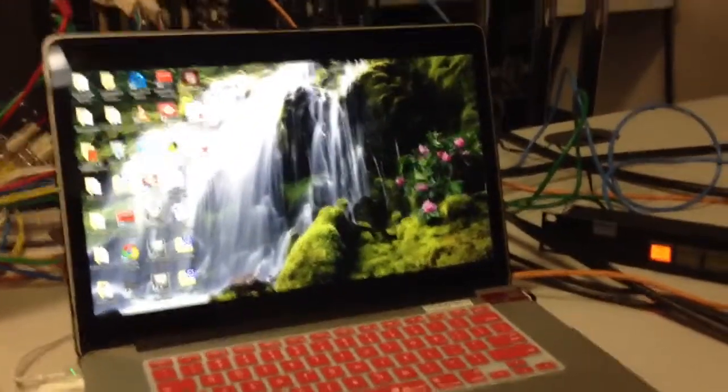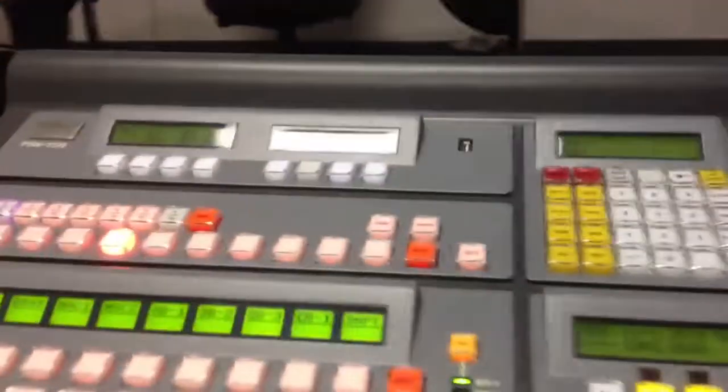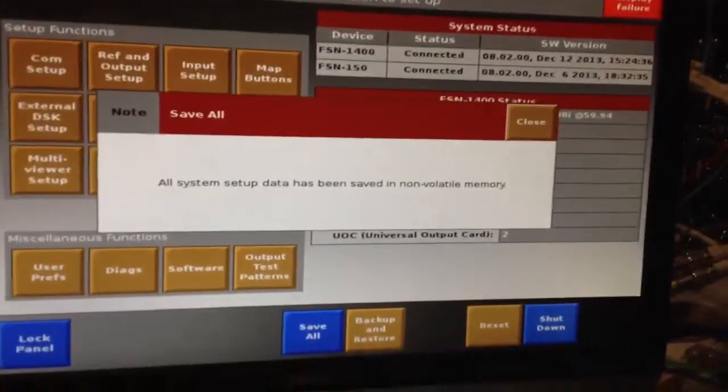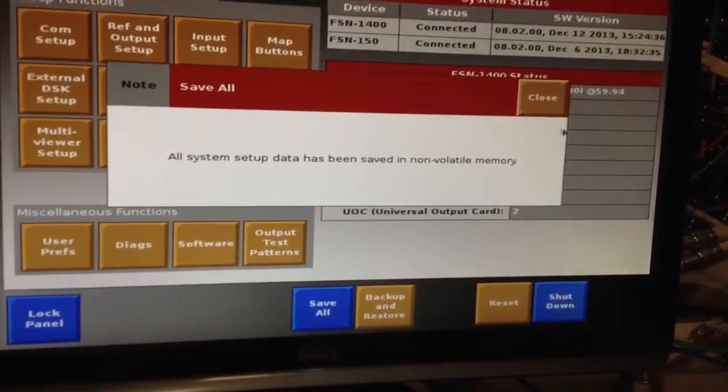To do that, the first thing you need to do is on your FSN console, you're going to want to do a save all, a final save all, before you do a backup. That's going to save all the information up to this point on the switcher.